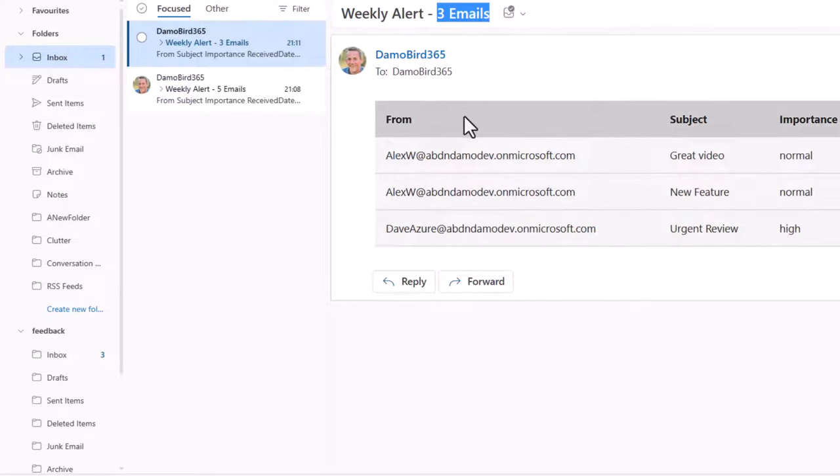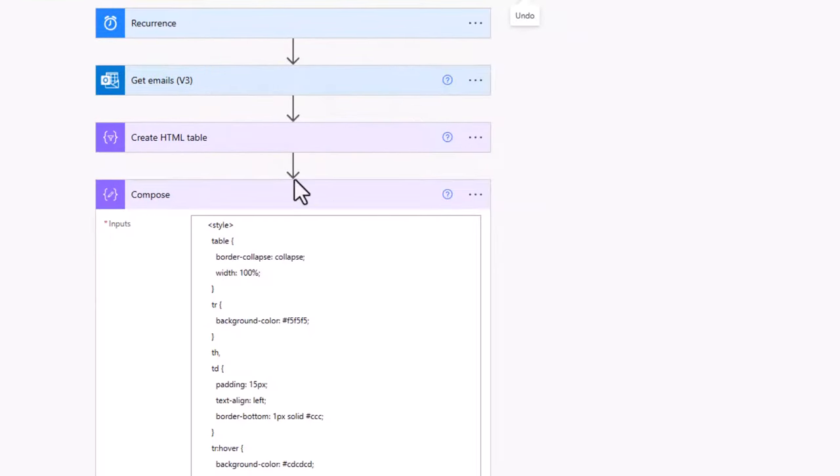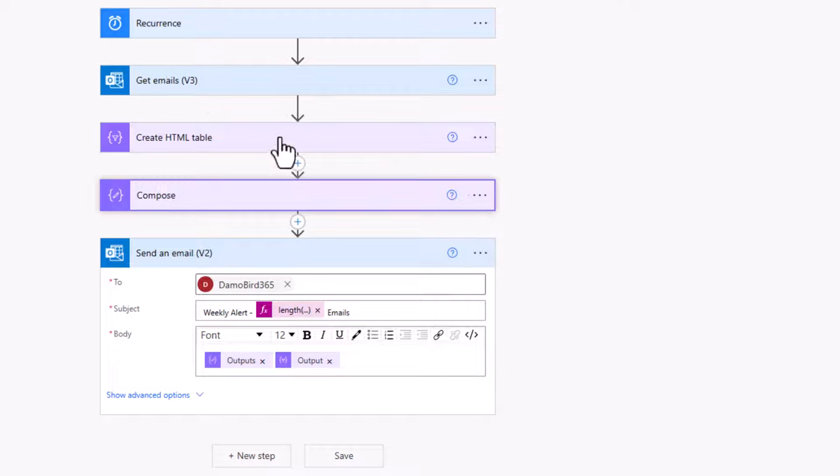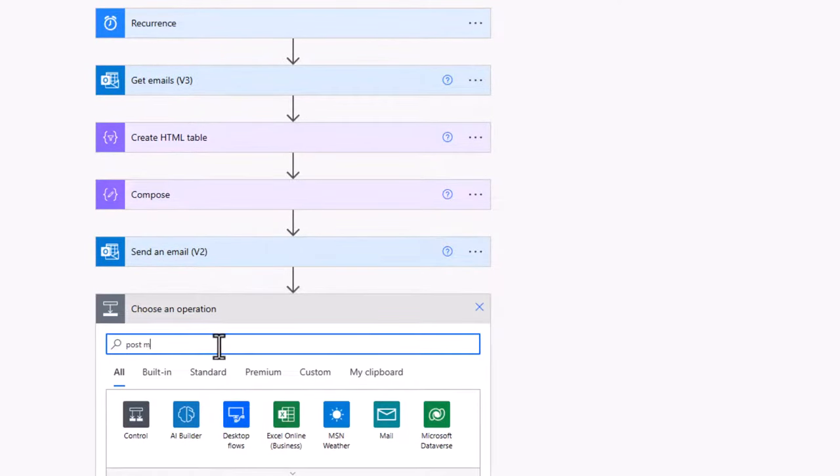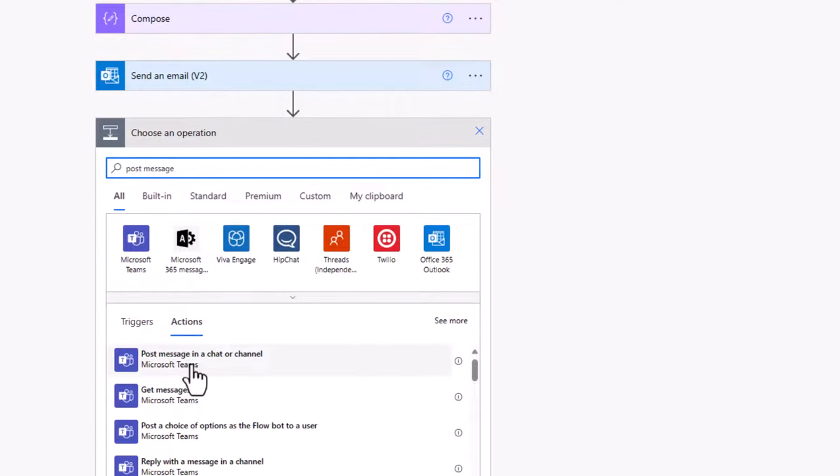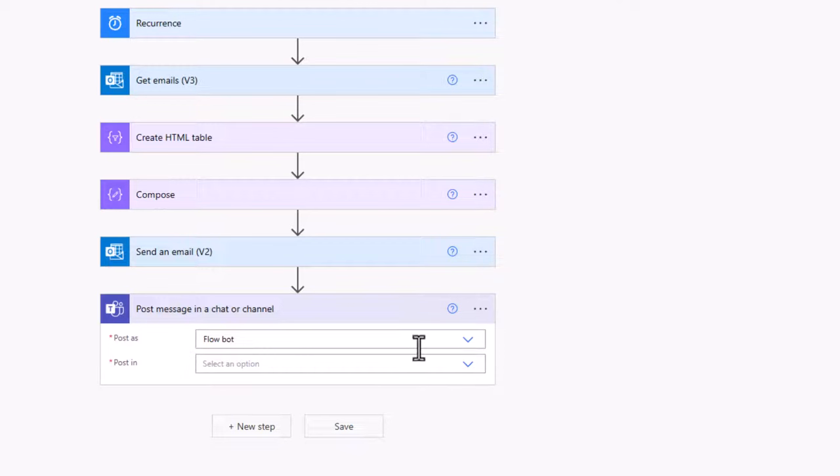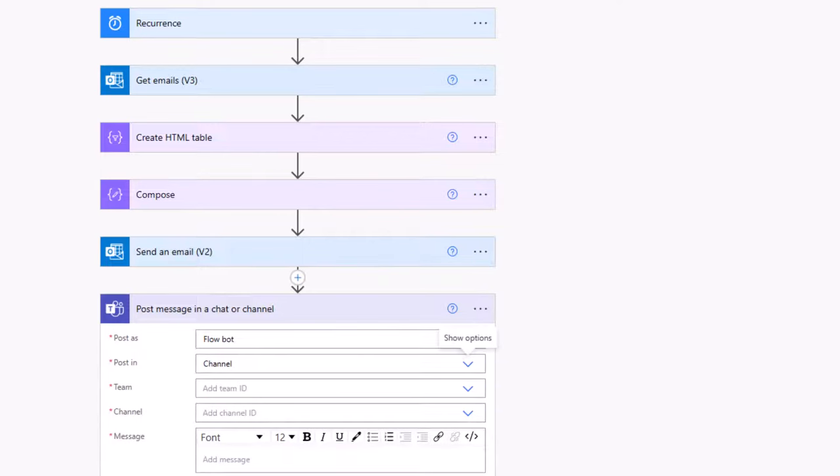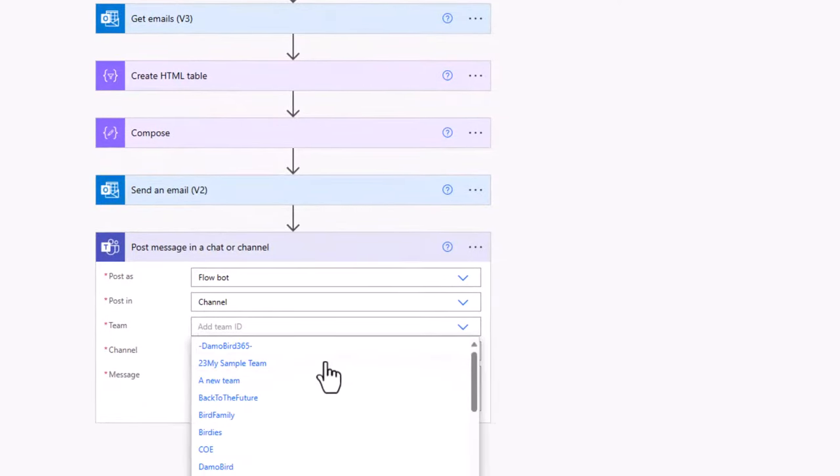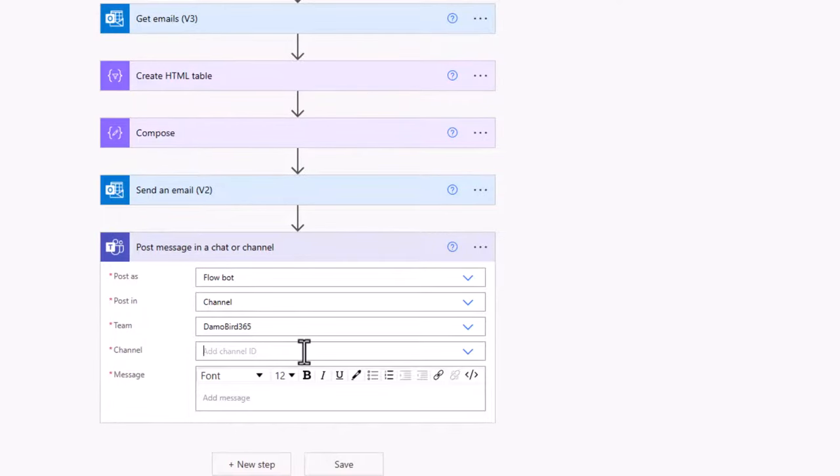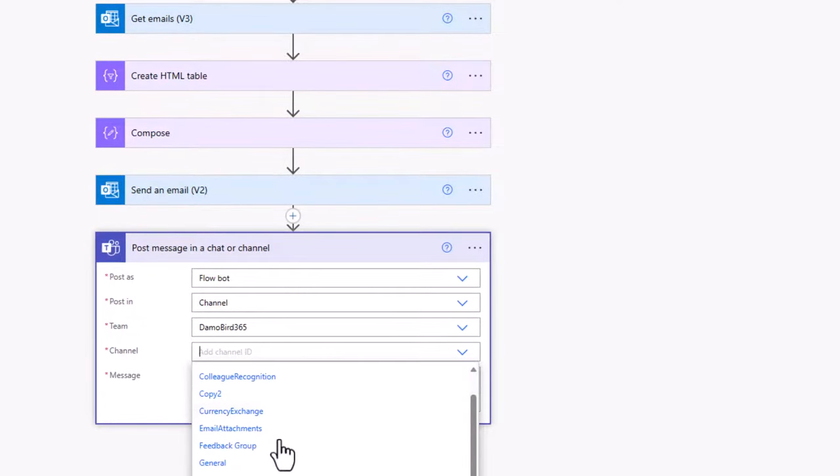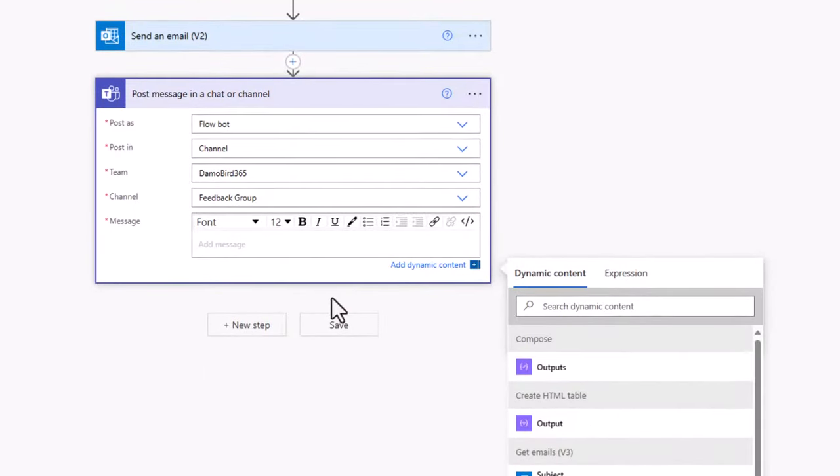Now what if you don't want your summary to come in via email? Maybe you'd like it to come in via teams. So if we jump back to our flow, I'll keep the original actions in here to send us an email. But I'm also going to look up post message. And this will allow us to post a message into a chat or a channel. So maybe you might want the message to come to yourself, in which case we could choose post in chat with the flow bot. But equally, you might want it to go into a channel so that people within your team can be made aware of the summary of emails that are currently sitting in your shared mailbox. So I'm going to choose a team. In this case, it's going to be my DemoBar365. My channel, I've created specifically a feedback group channel.